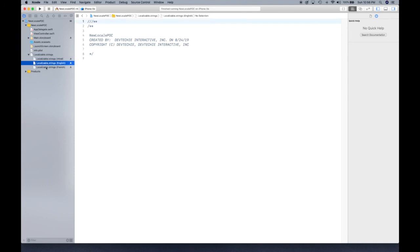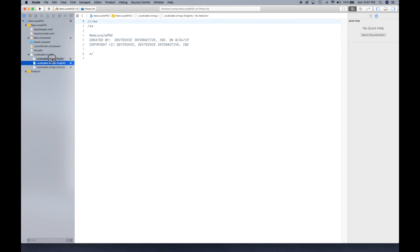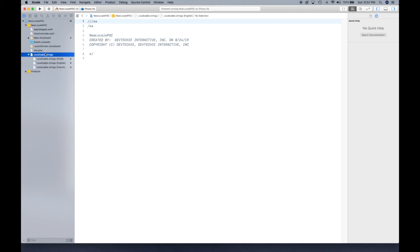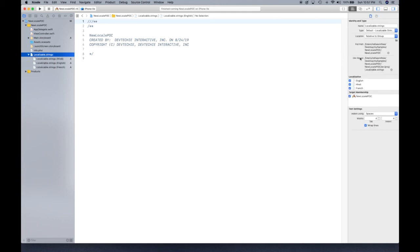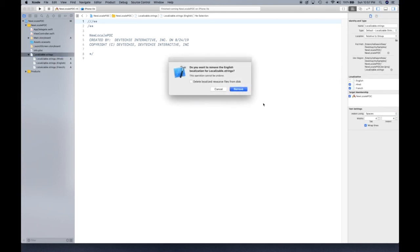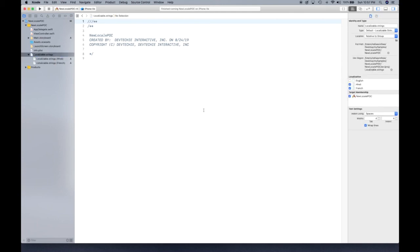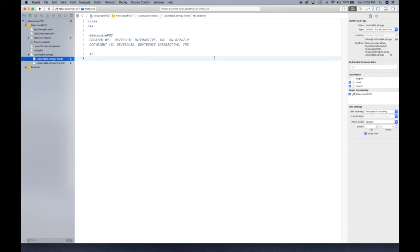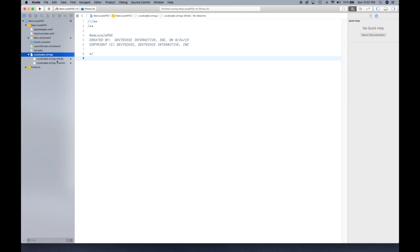So it can create those three different variations for us. Now English is going to be our base. Let's select this file and remove English from the list—remove it because English is our base so we don't really need that one. It's our development language, so it's simply going to keep that same display. But if you change the scheme to Hindi or French then it's going to pick up from these two files.